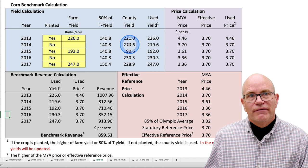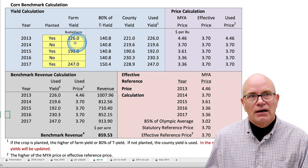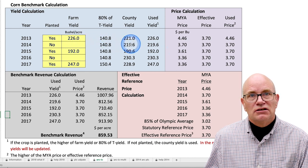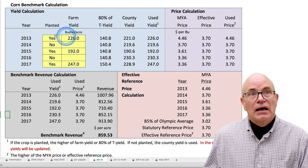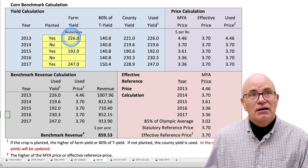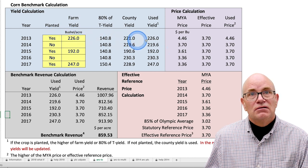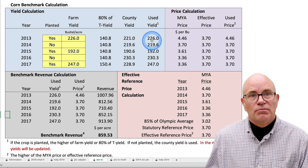So if you're not planting a crop on that farm, they'll use the trend-adjusted county yield. If you plant a yield and it's below 80% of the T-yield, the T-yield will be used in the calculations.